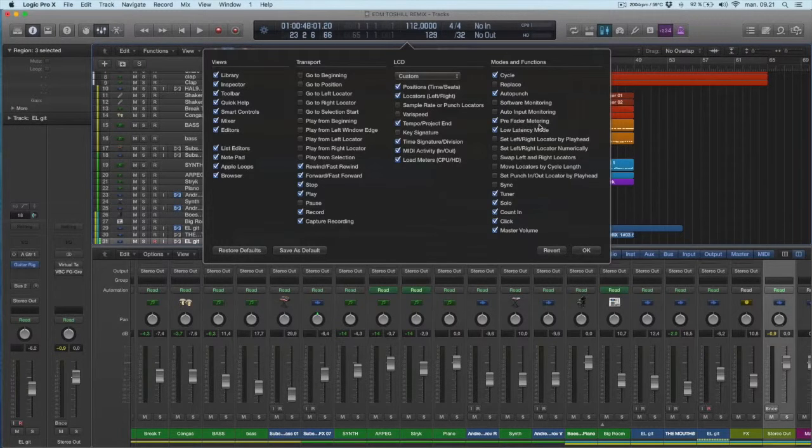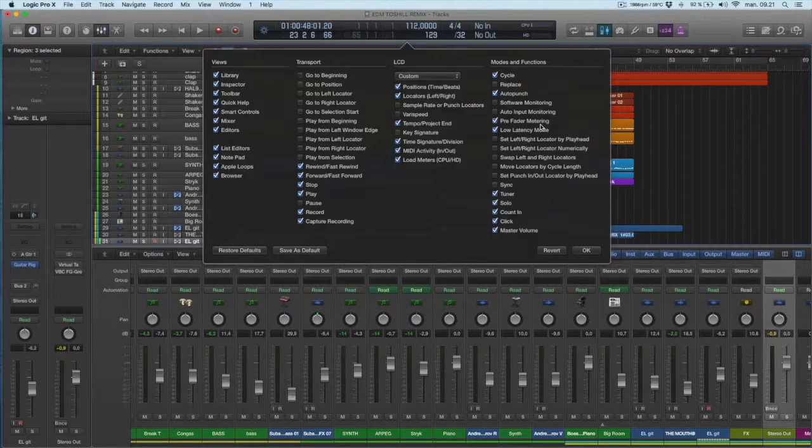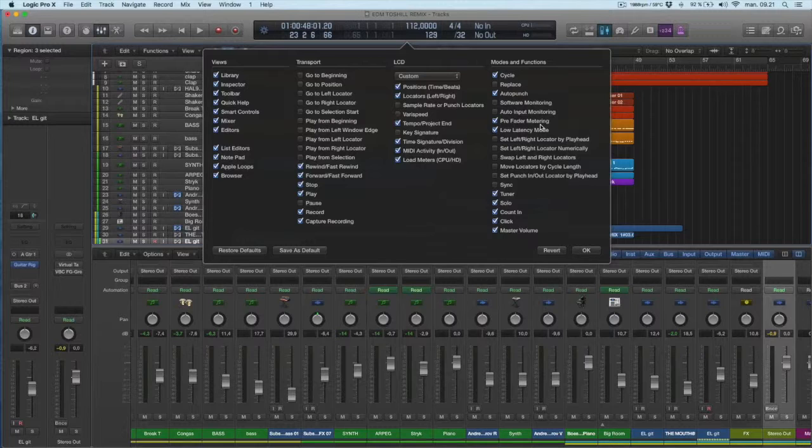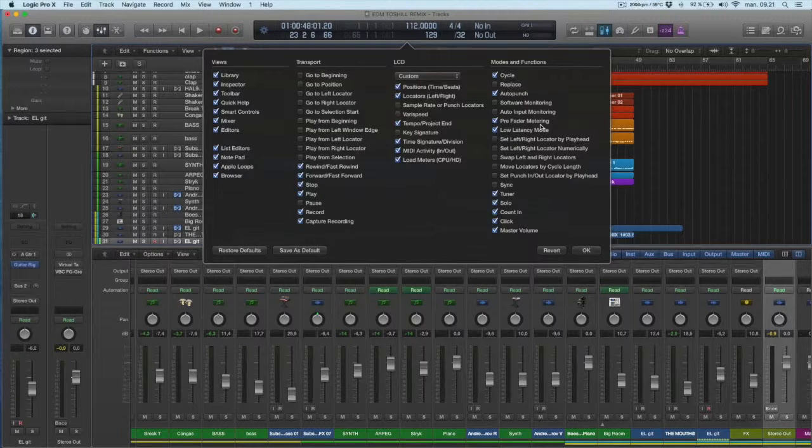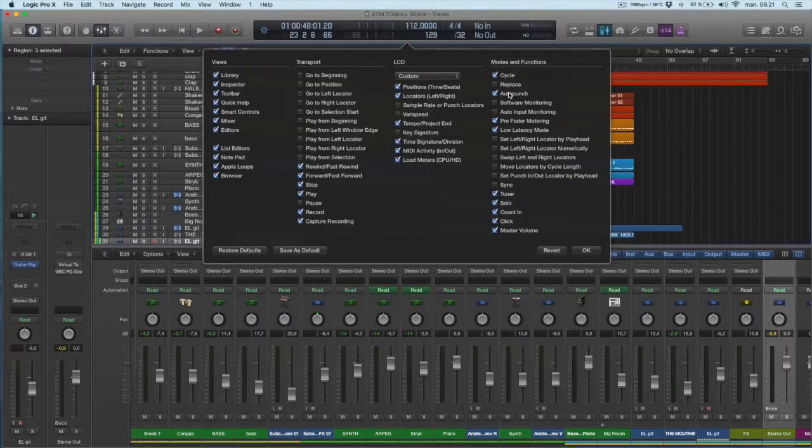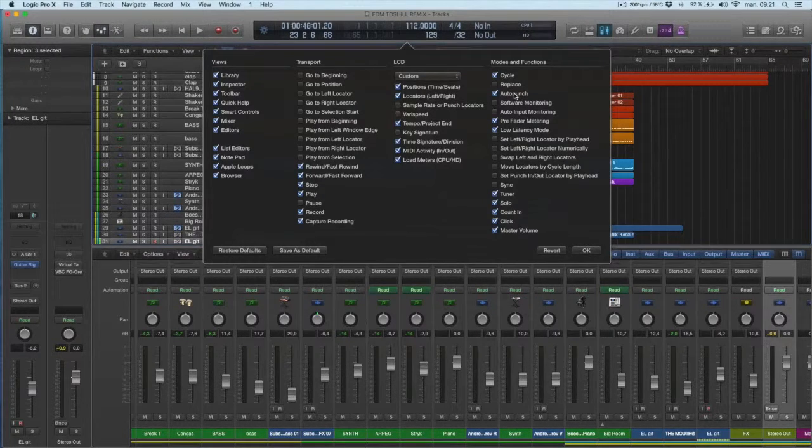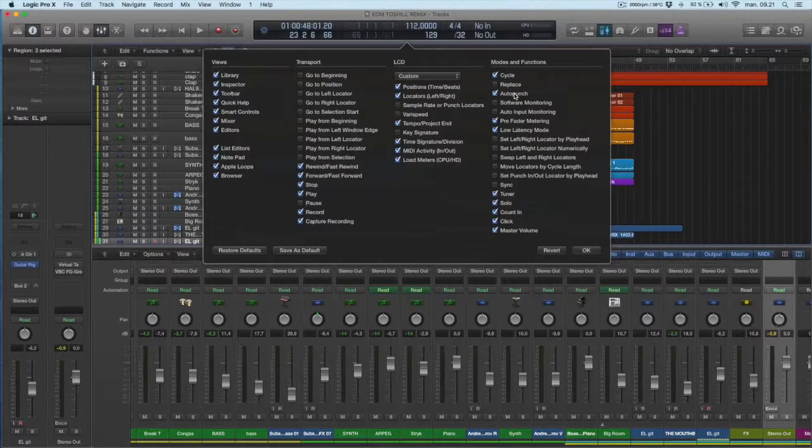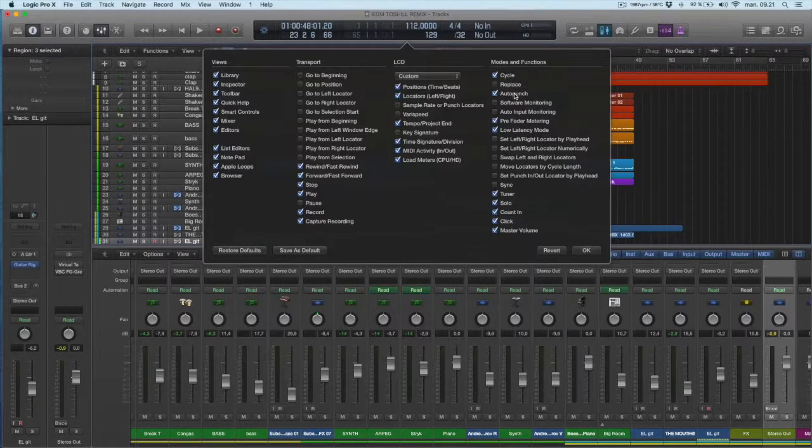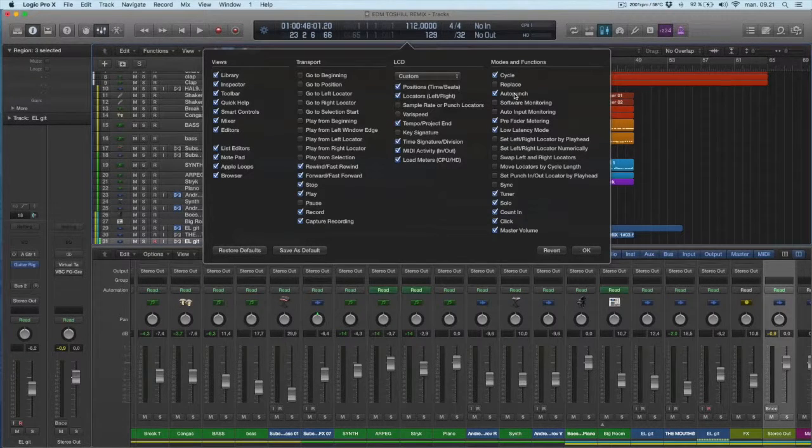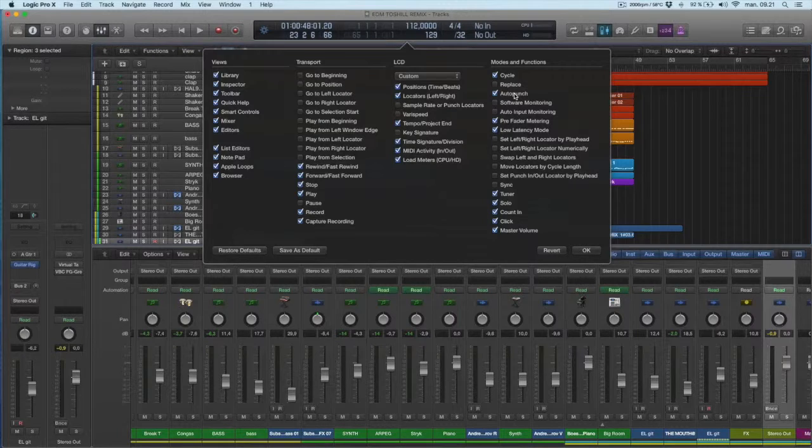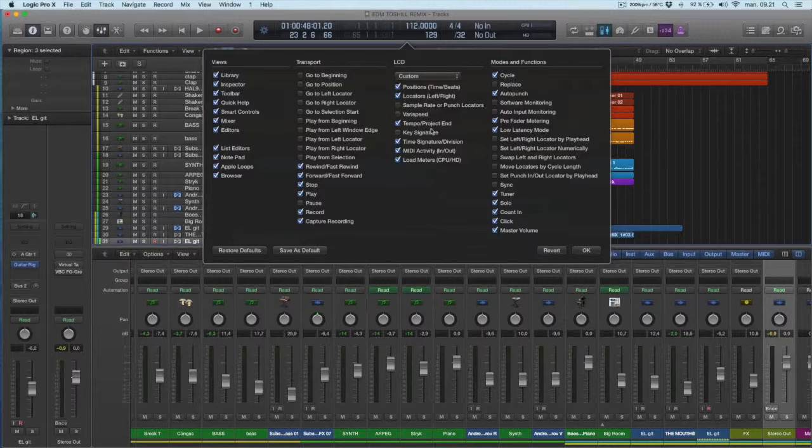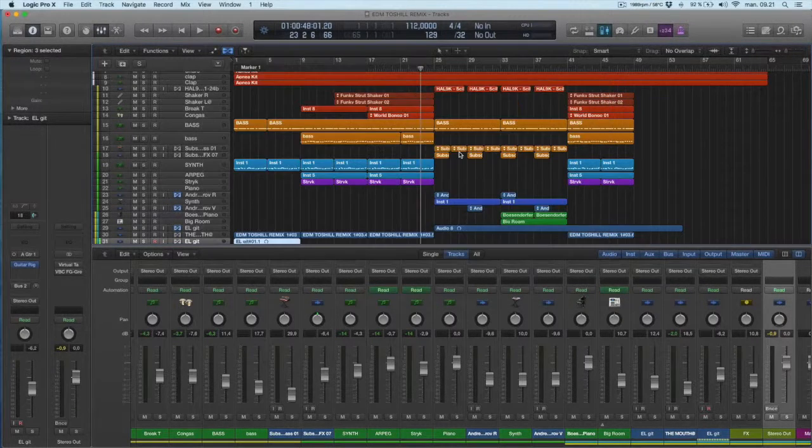I like to have the pre-faded metering. So I see the signal before it goes into the plugins. I like to have auto punch. That's when I record musicians. So I can punch them in. And so we don't have to record the whole track every time. So that I think is the settings I like to have there.